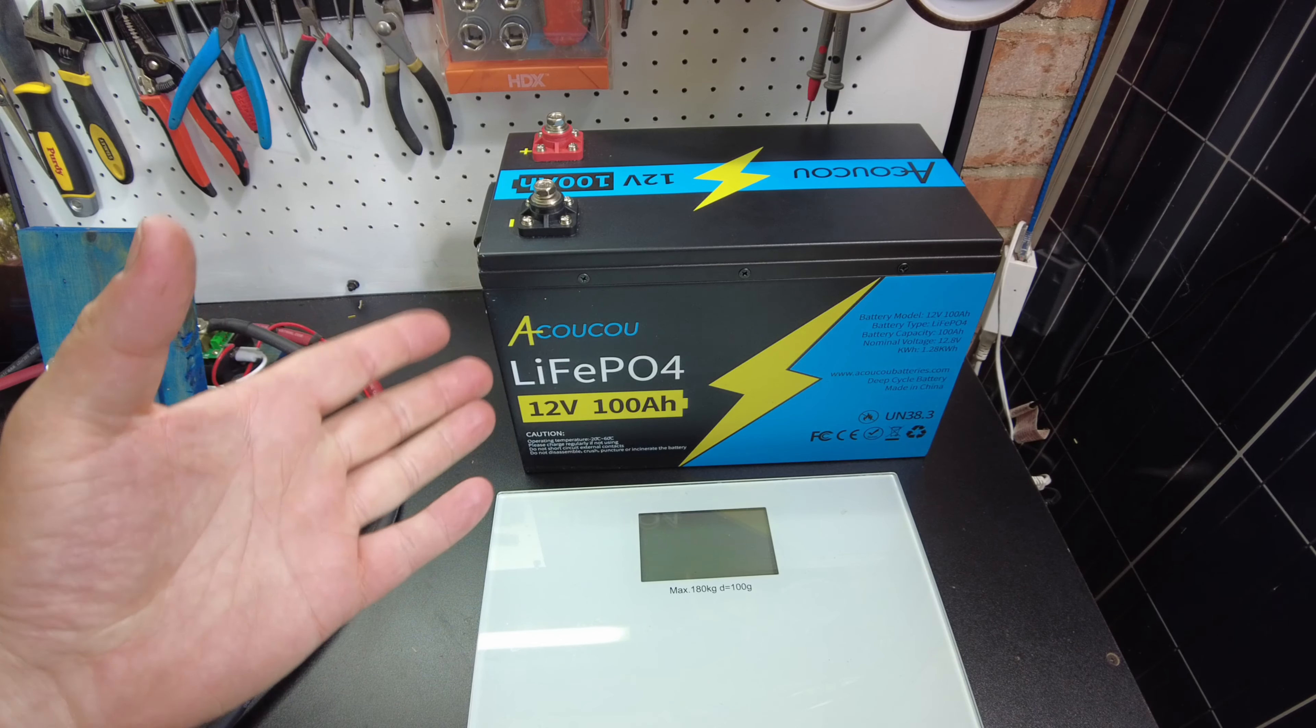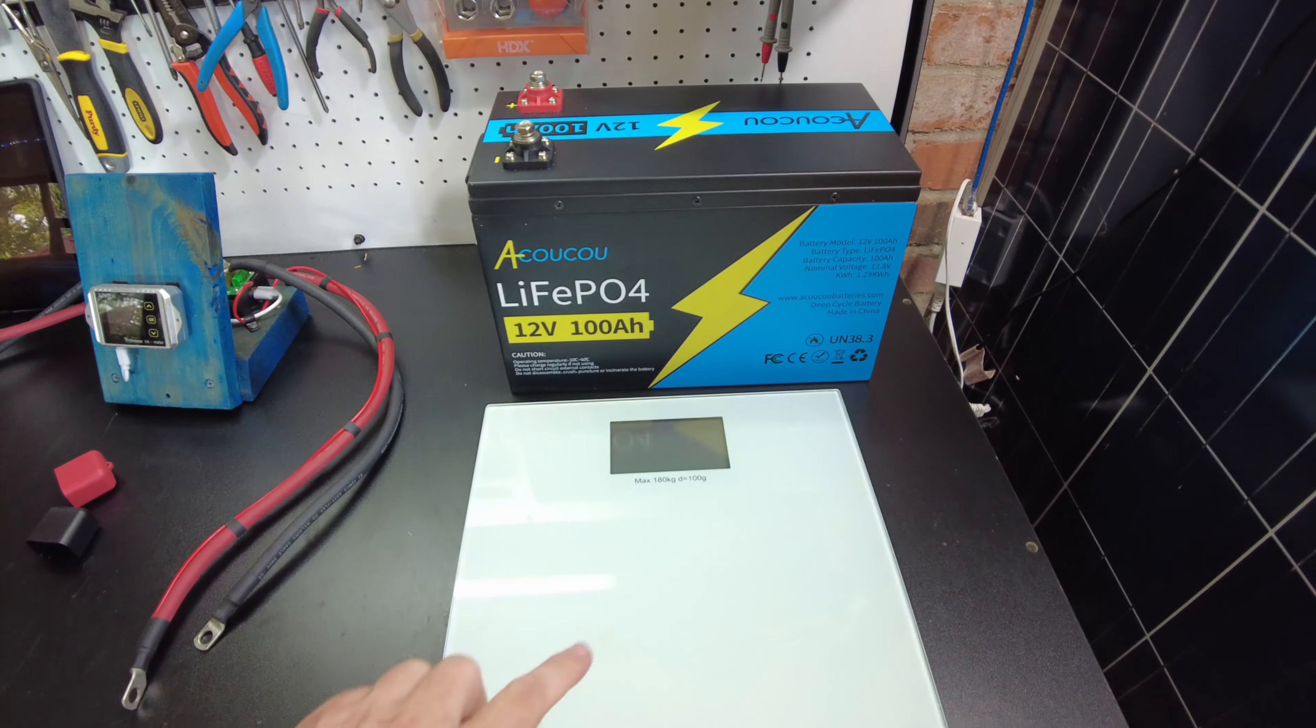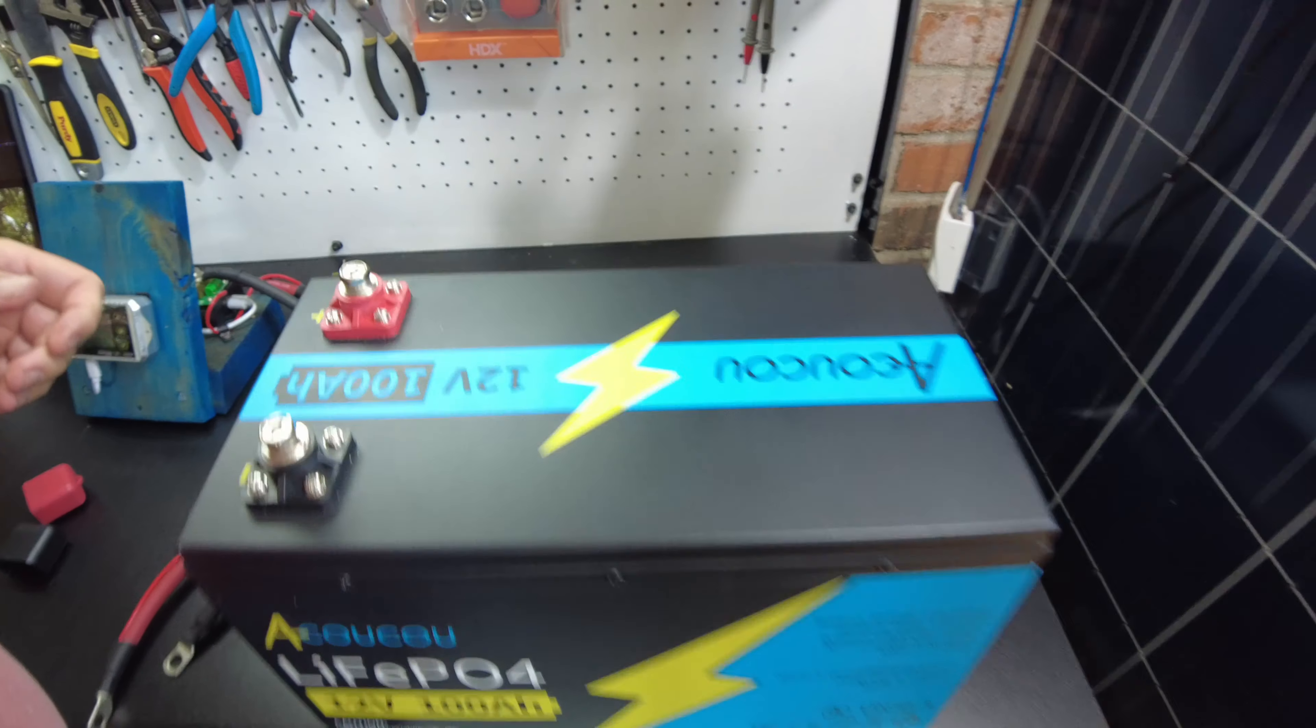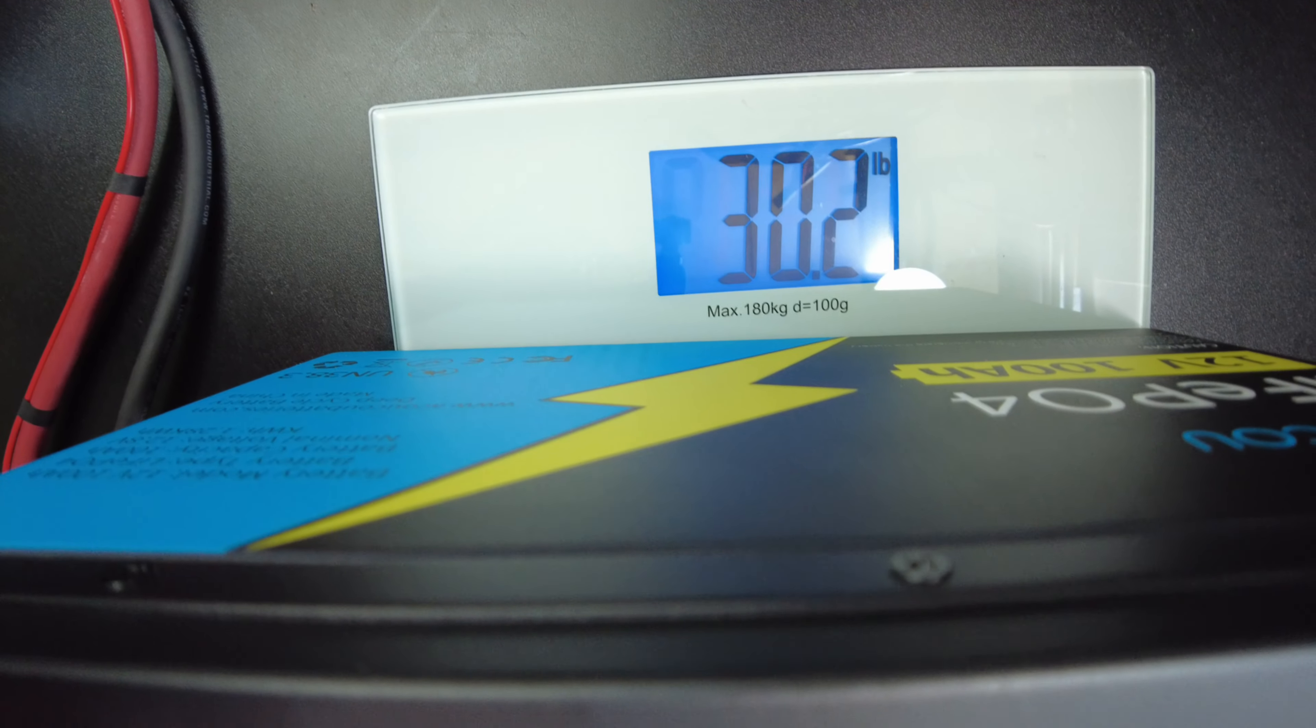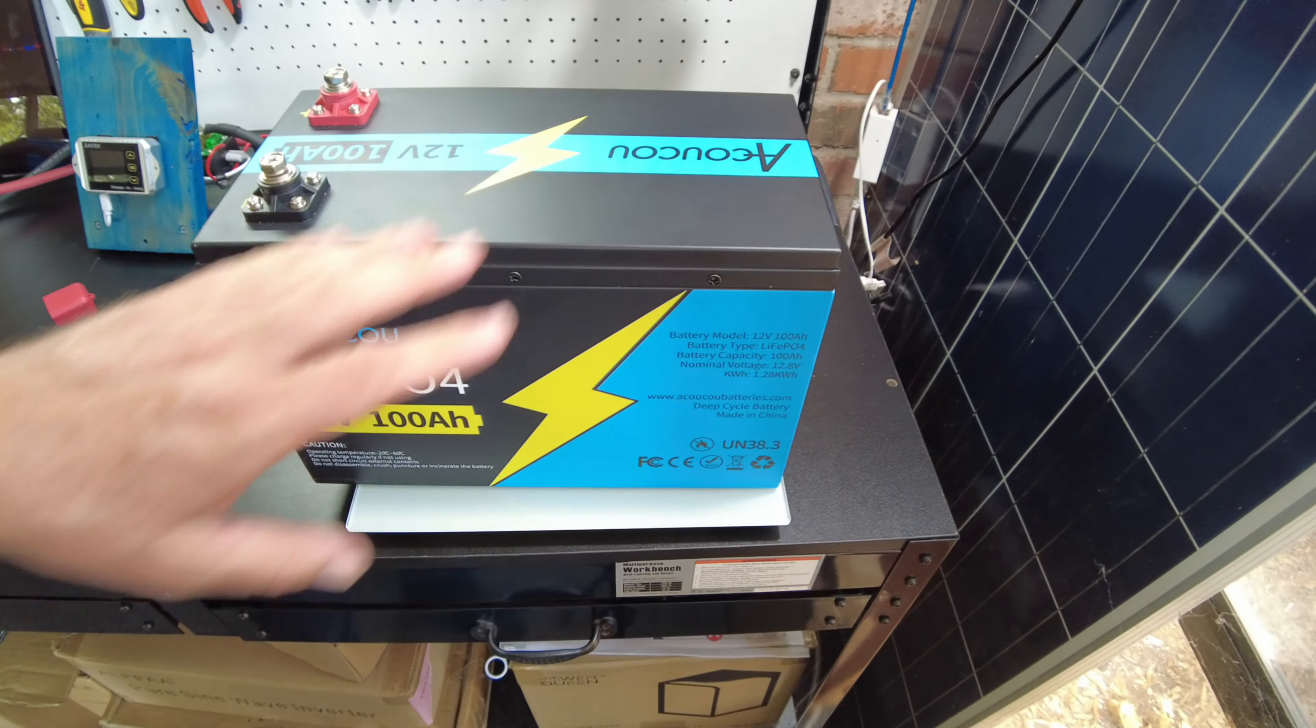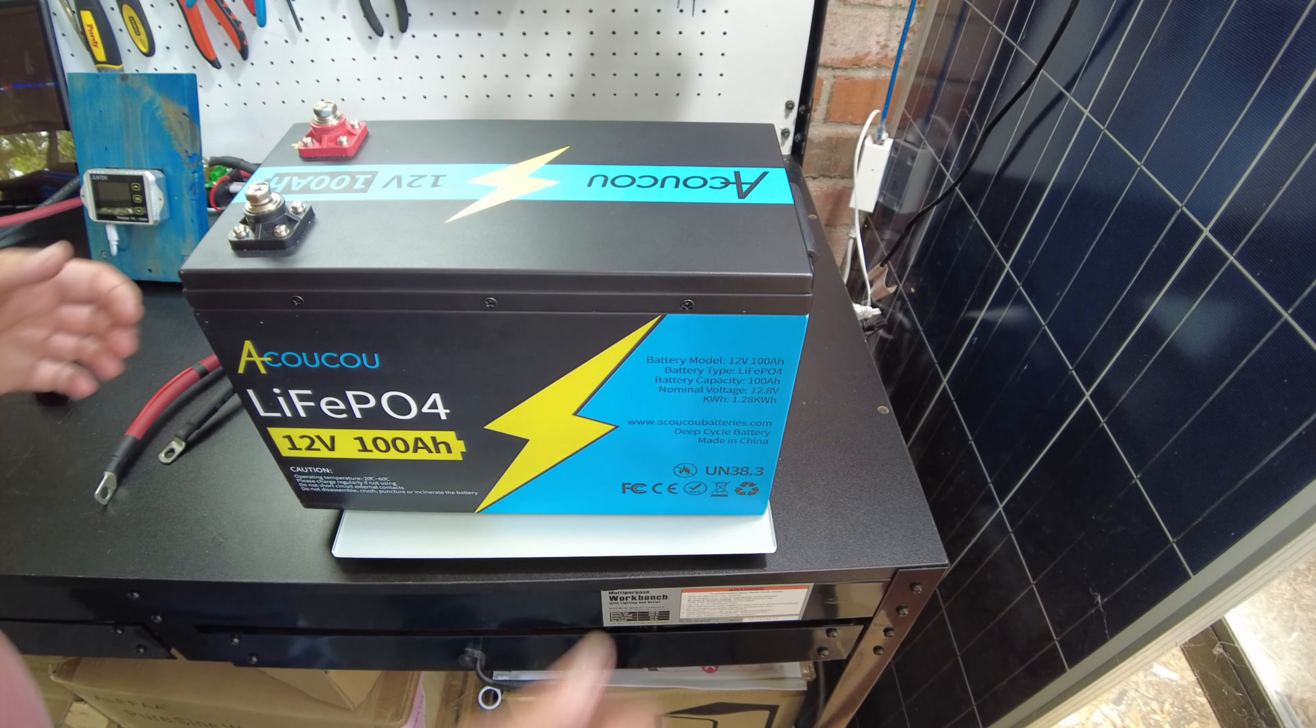So the battery is fully charged now. But before we do a discharge test, let's weigh it. And it comes in at 30.2 pounds. So of course, it'd be a little heavier due to the metal casing.